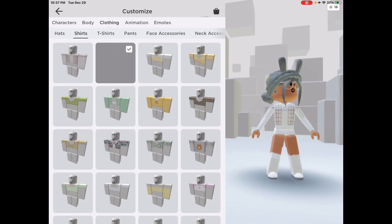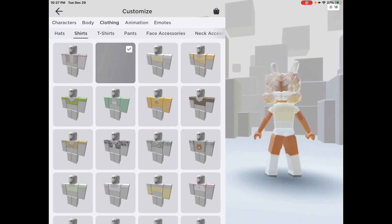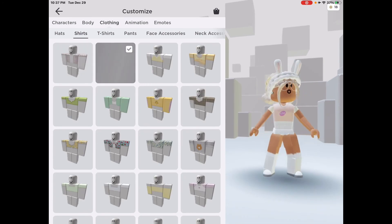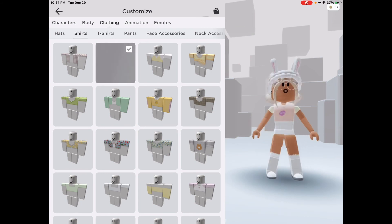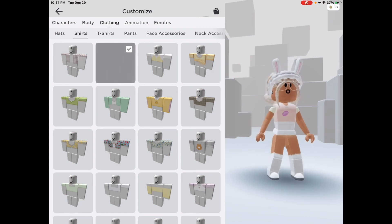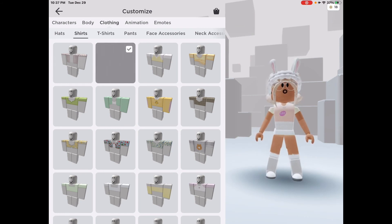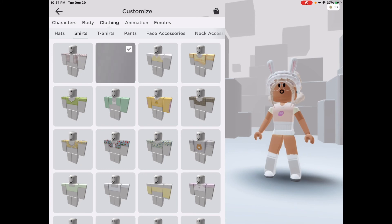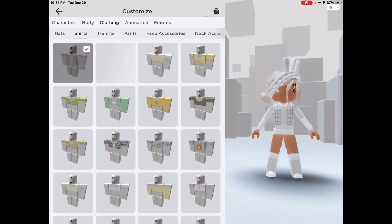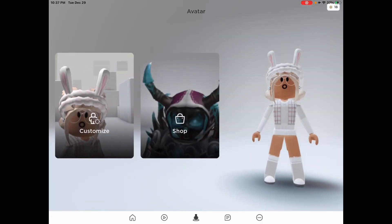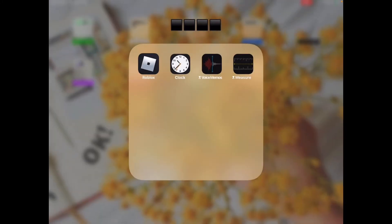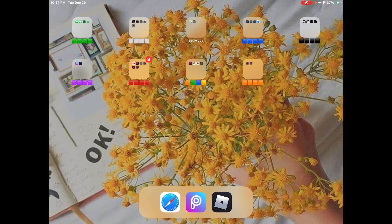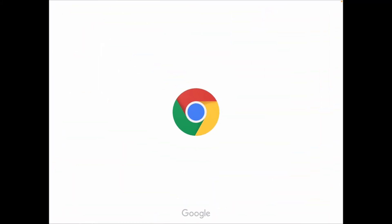Oh my gosh, look guys — this is the shirt! I feel like it would actually look better without the little logo, but okay. If you'd like to upload it, here's the easier way: go to Chrome.